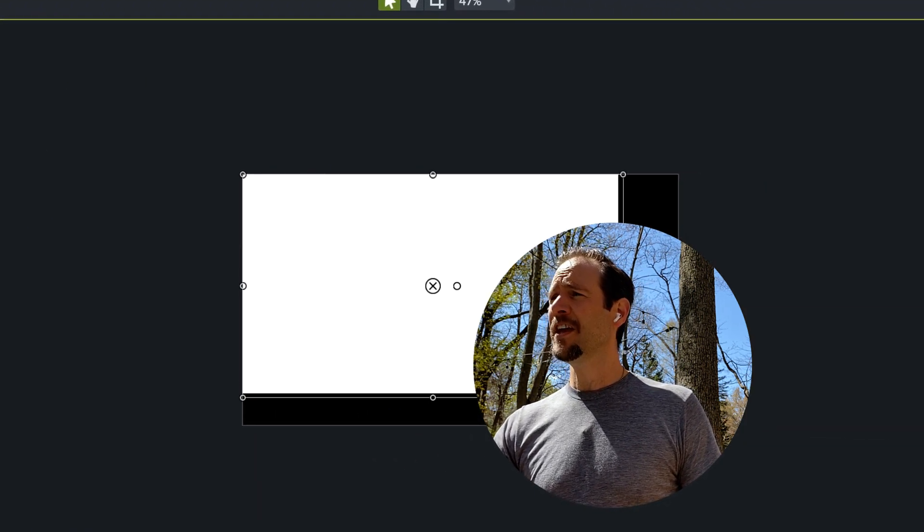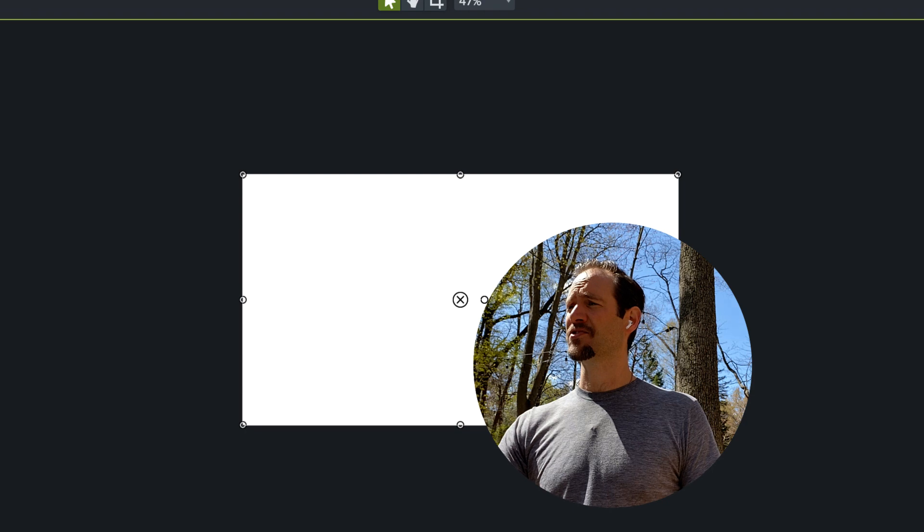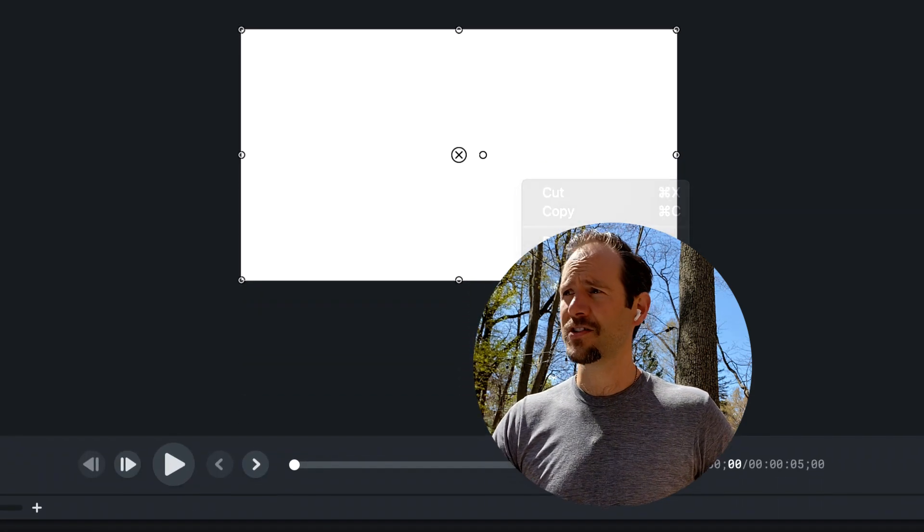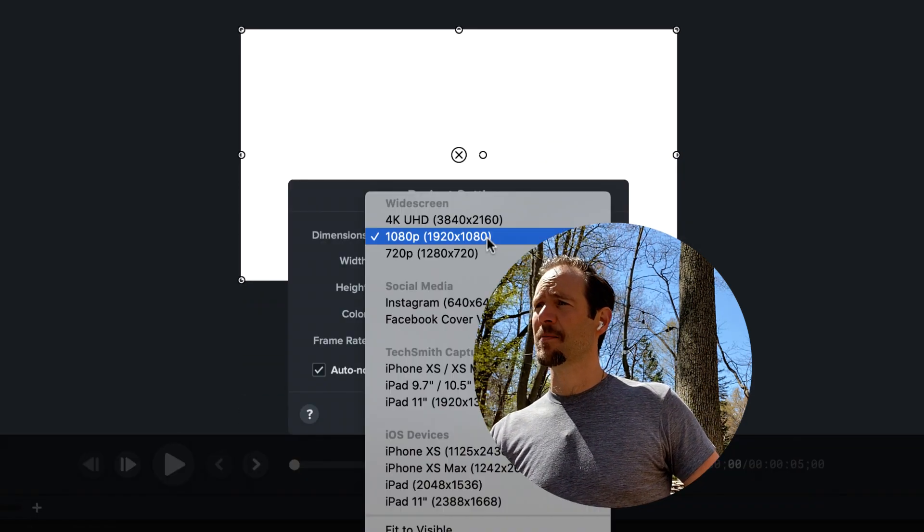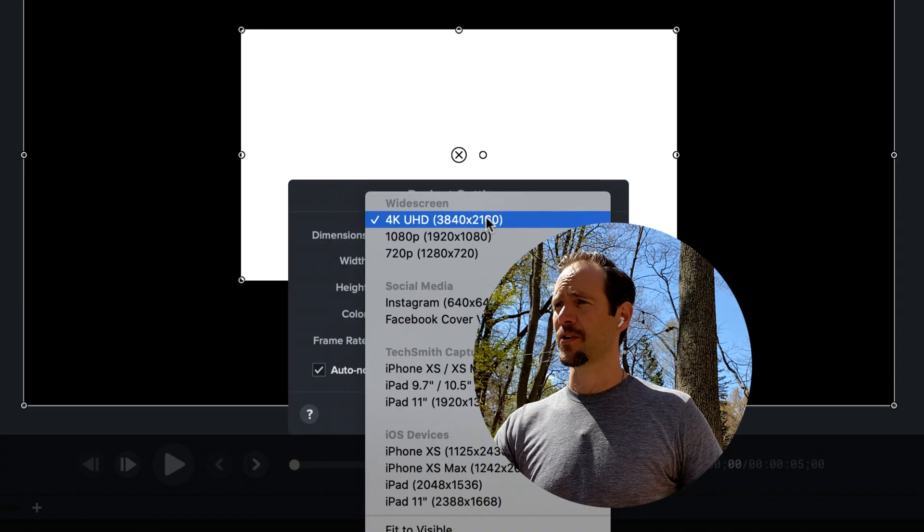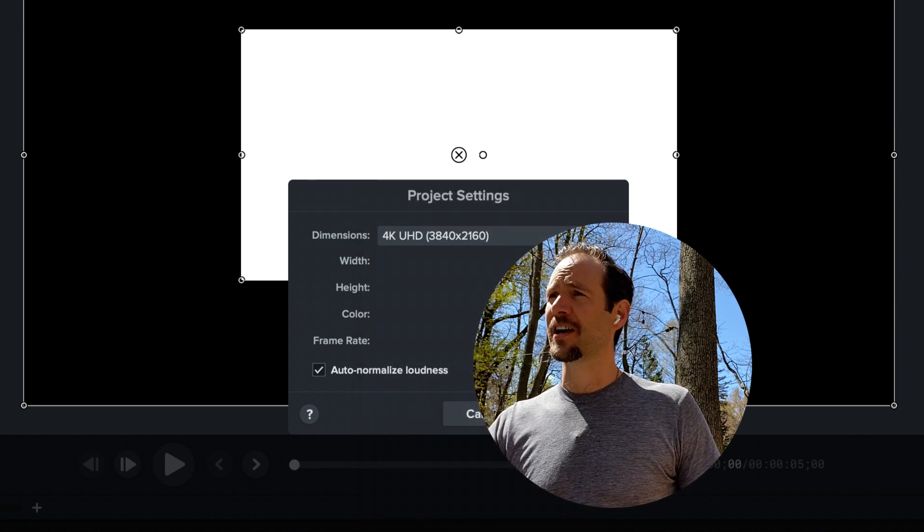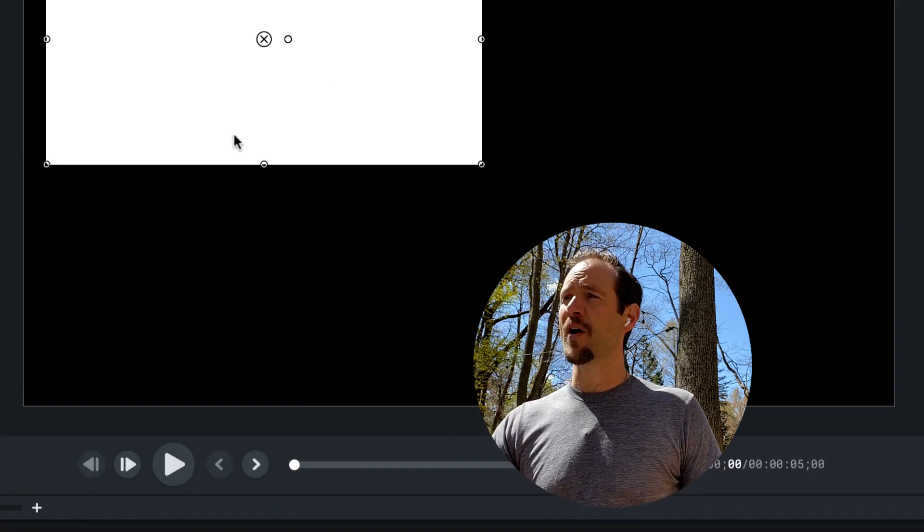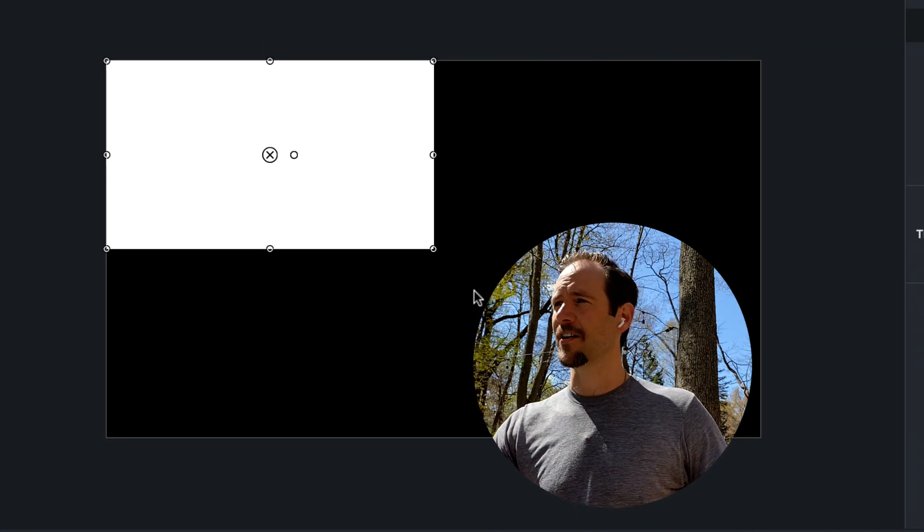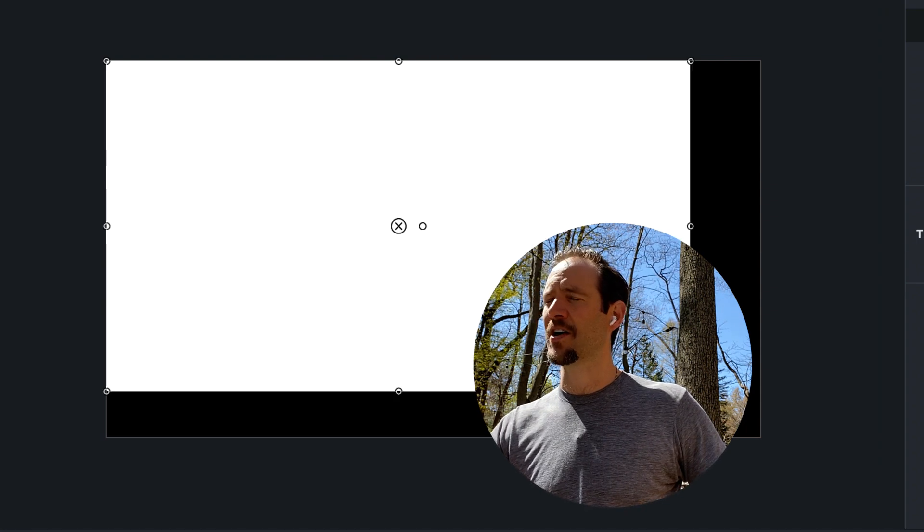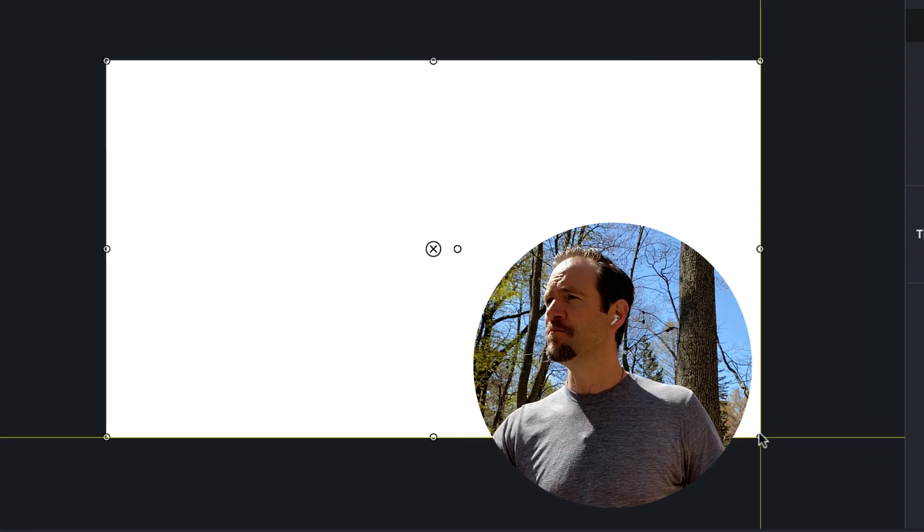One thing you'll want to do before you start, and I always neglect to mention this, is make sure that my project is set to 4K. That just allows me to create graphics that I know I can use in other settings, other canvas sizes without losing fidelity.